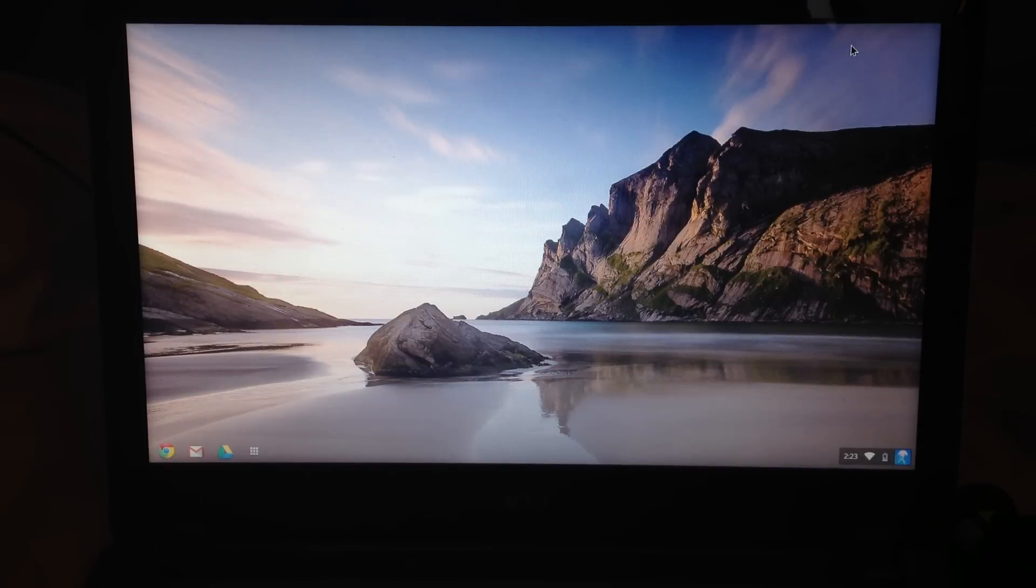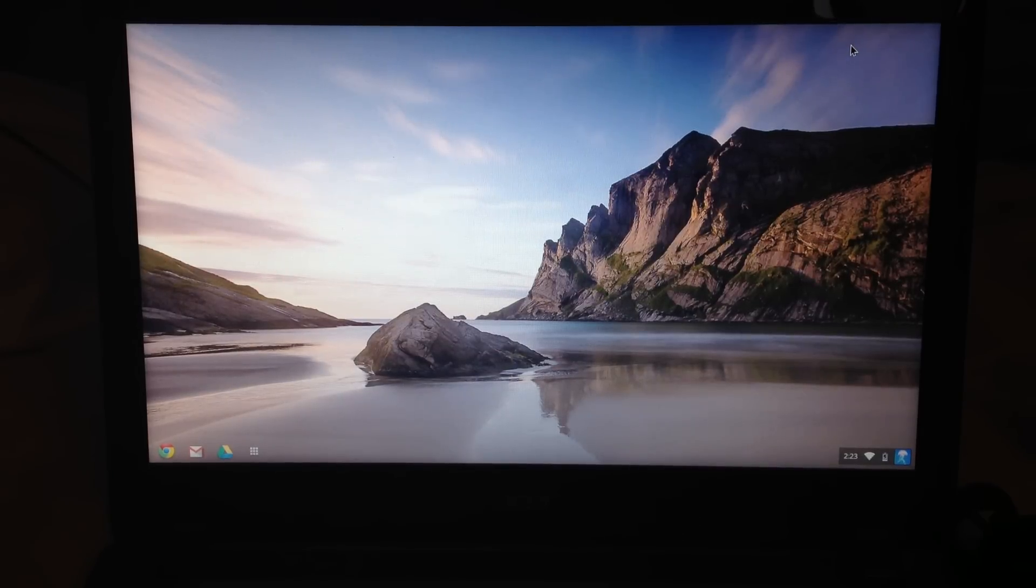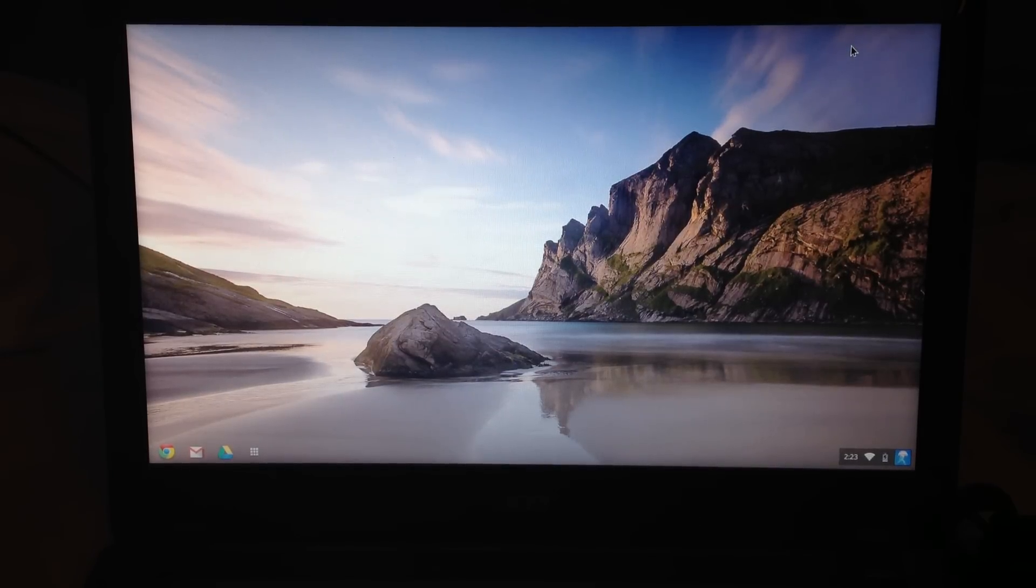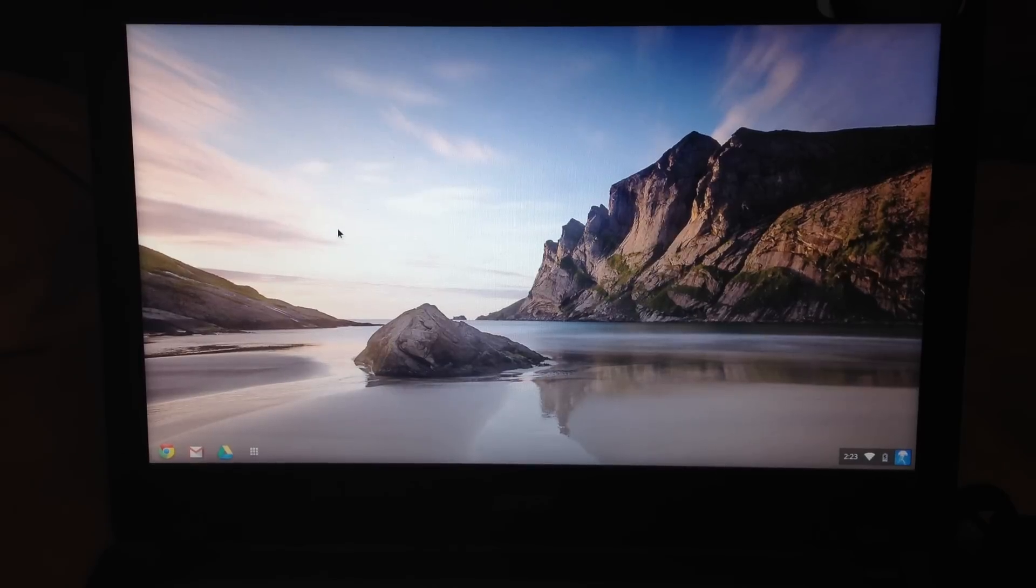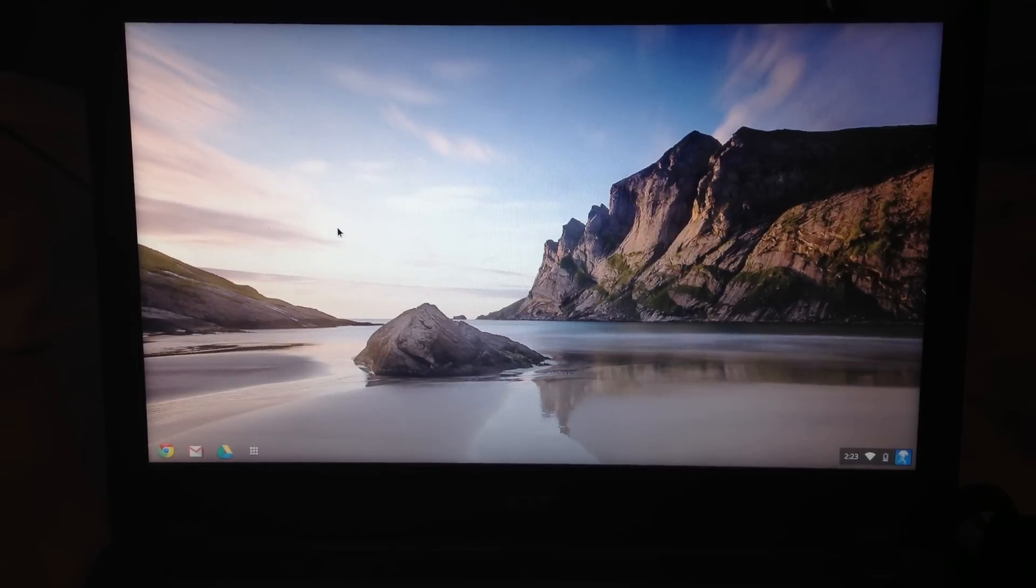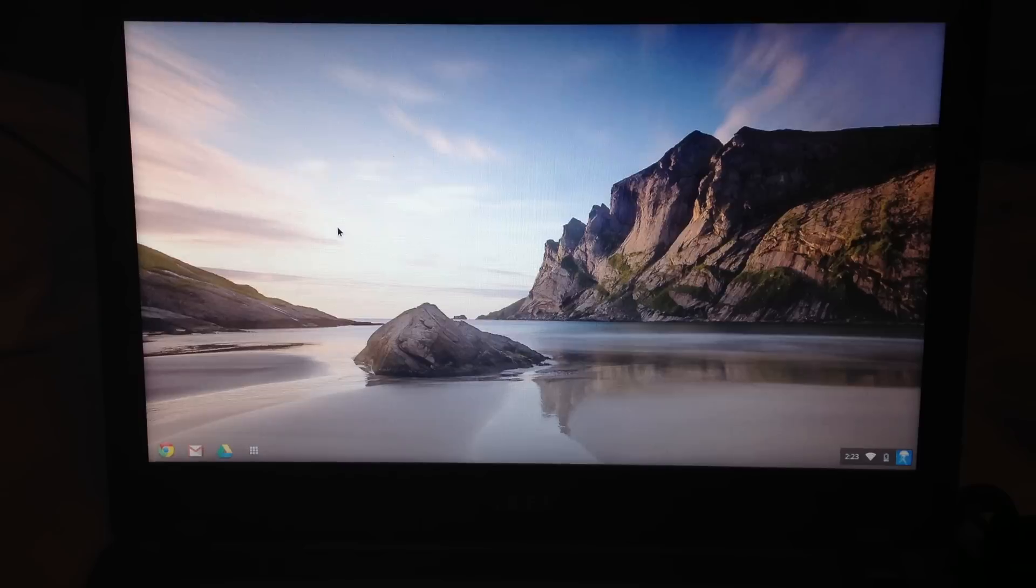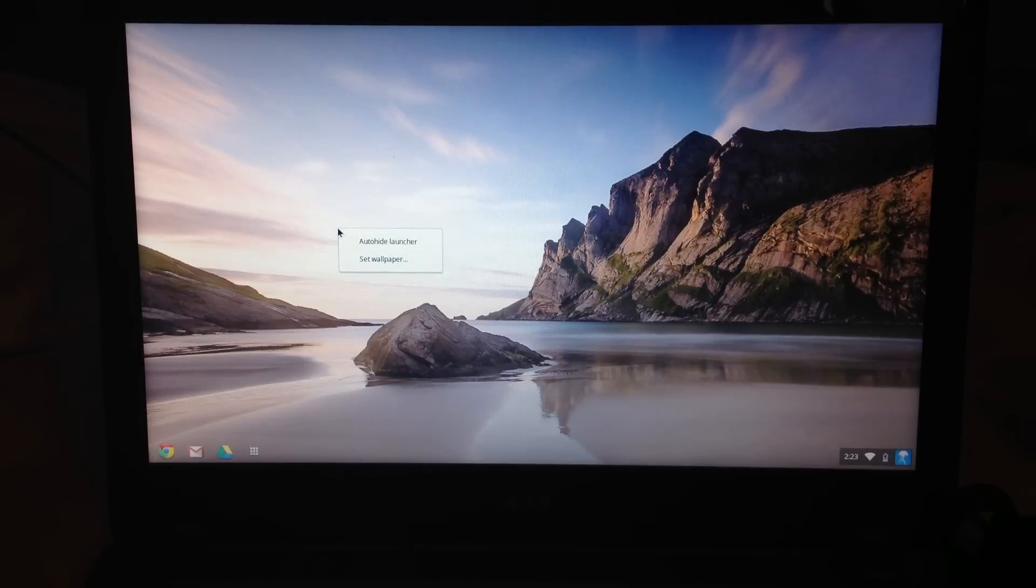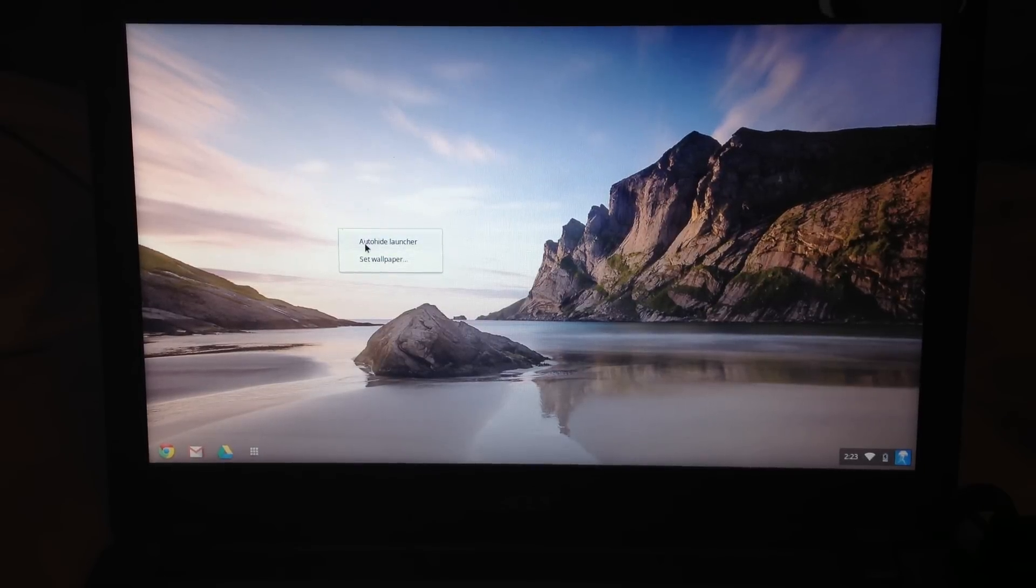So this is essentially your desktop. Unlike a Windows desktop, you can't actually place anything on your desktop. If you right-click, it will allow you to auto-hide launcher and set wallpaper.